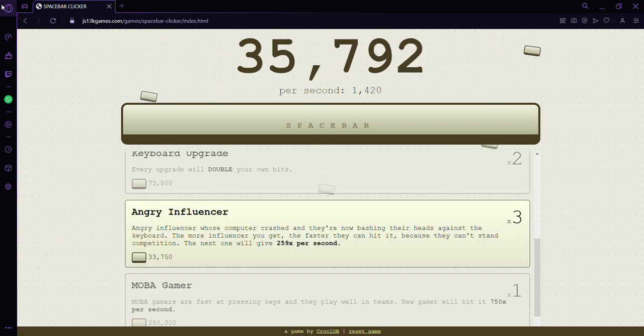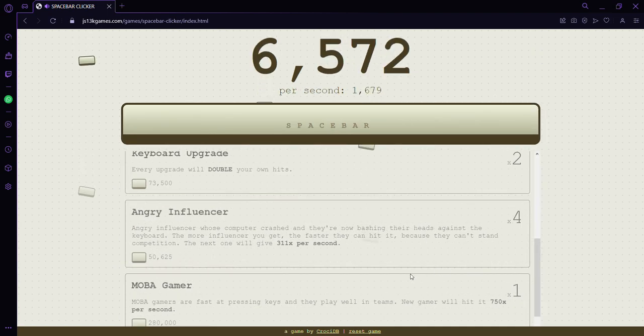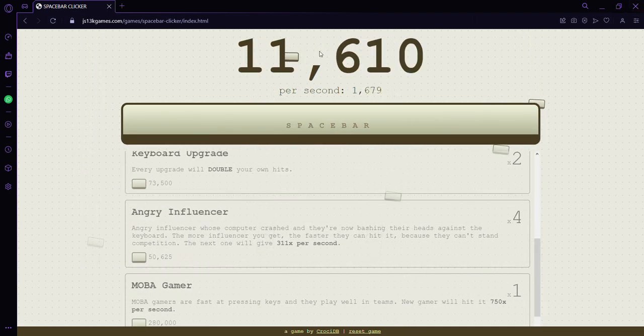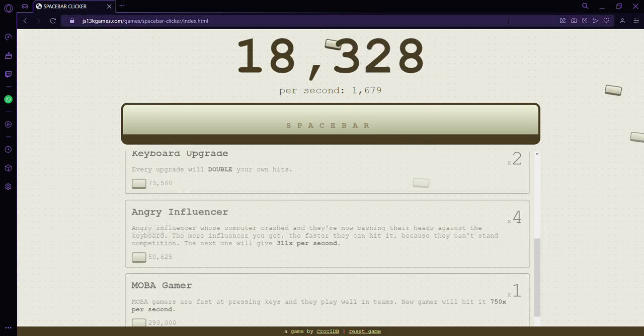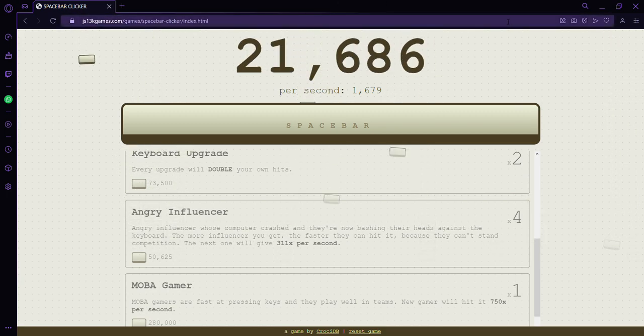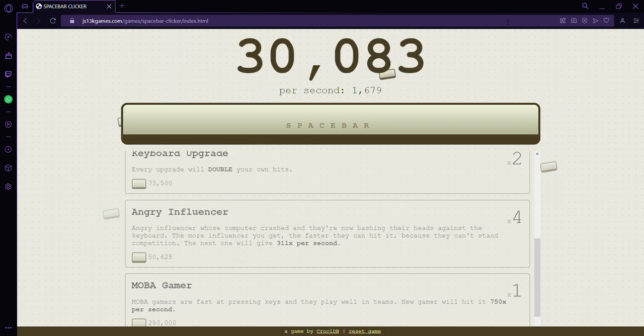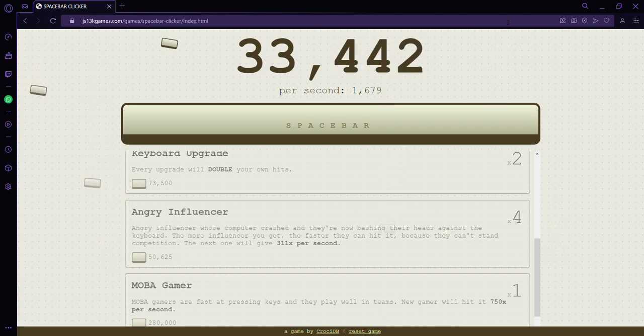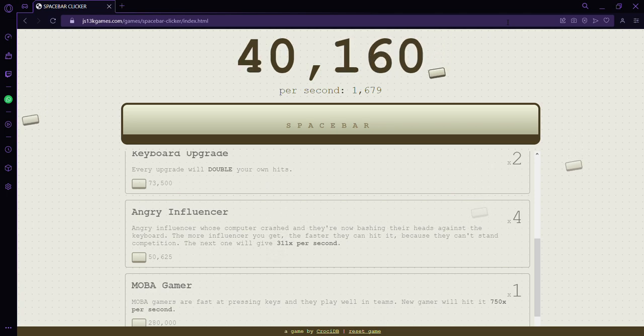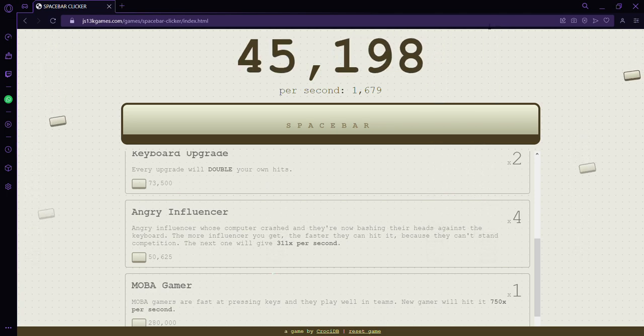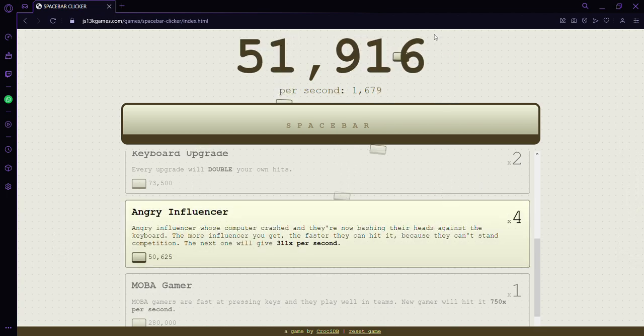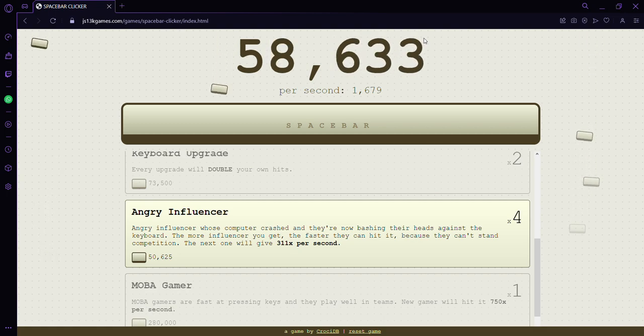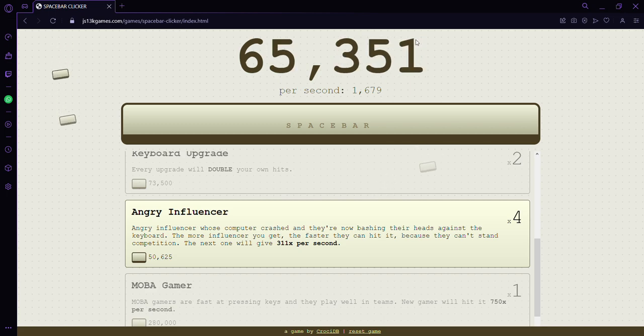I'm an angry influencer. Okay, I wonder what happens. We got our per seconds up 1,000. Per second we have 1,679 spacebars or clicks that are added to the total. Now I get it. I thought it was like 1,000 seconds. I don't know, I thought it meant something.